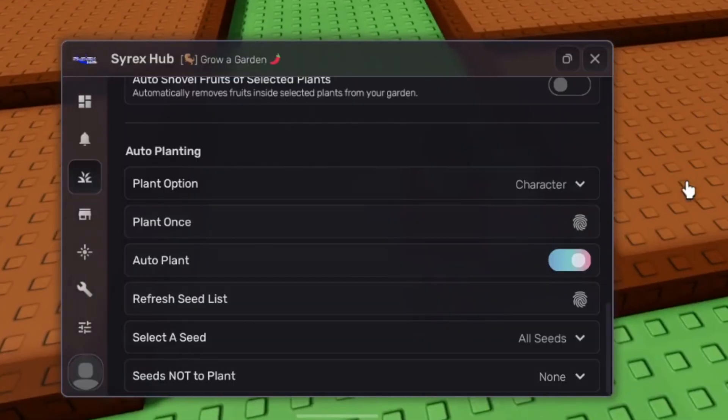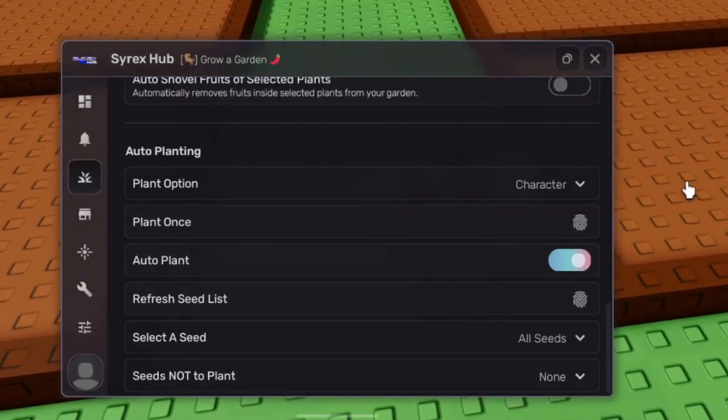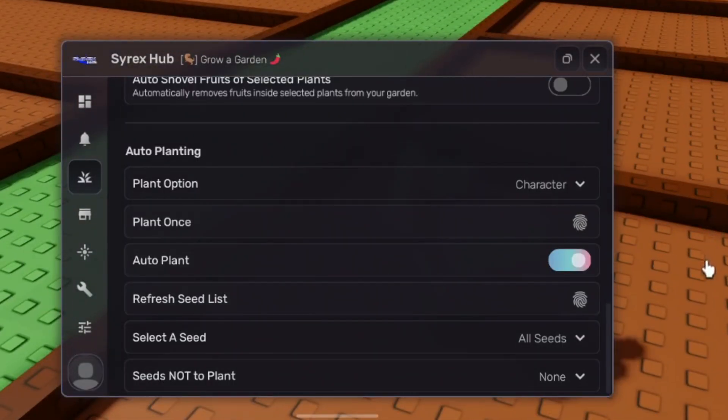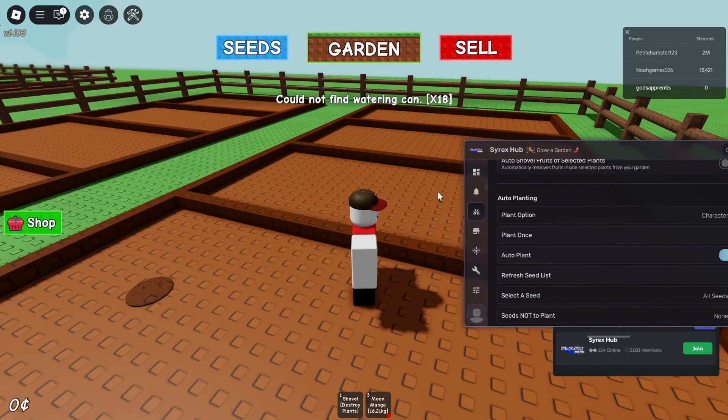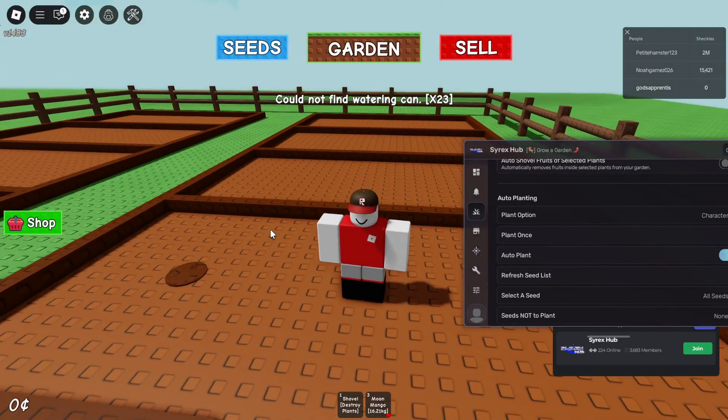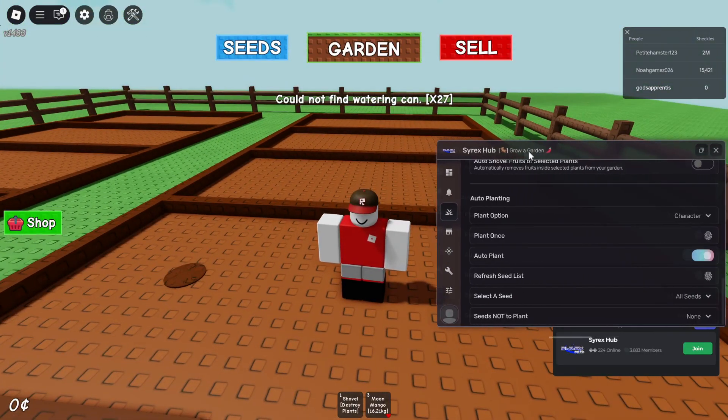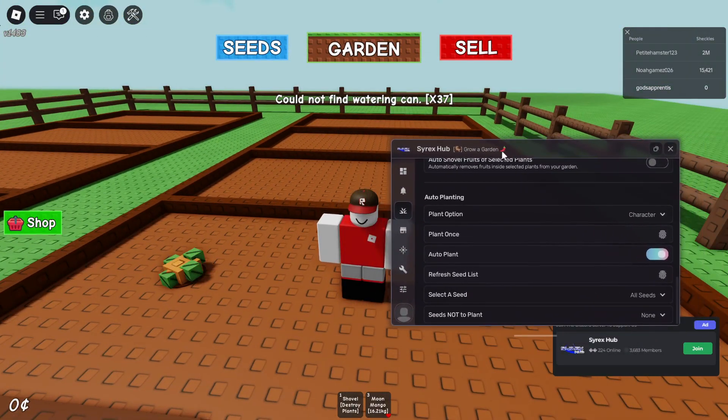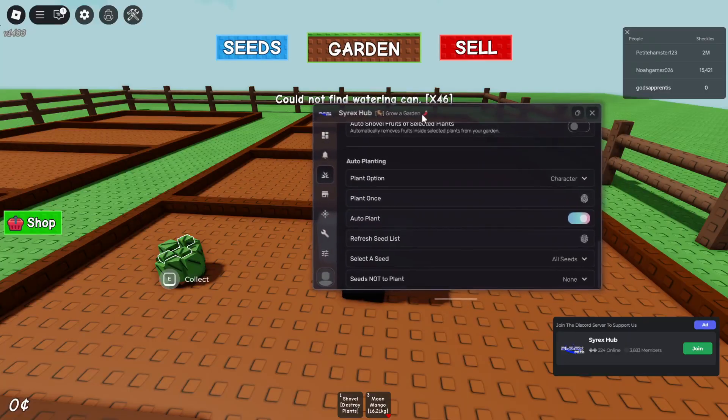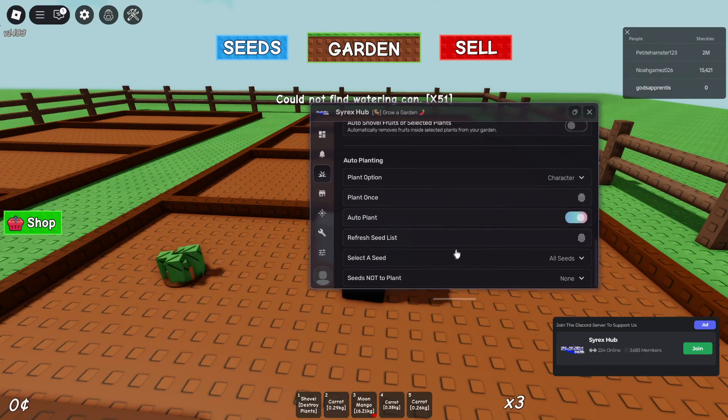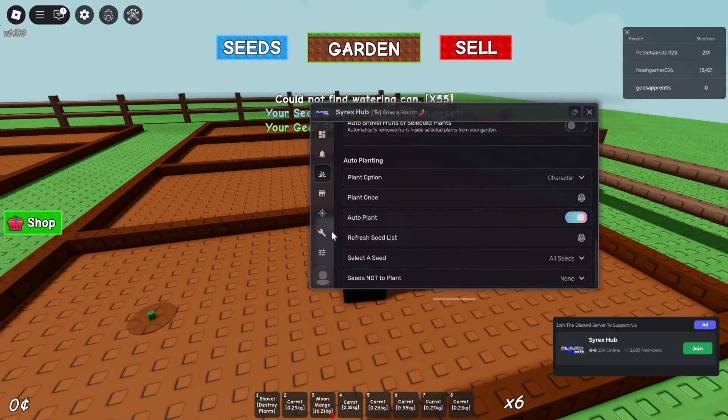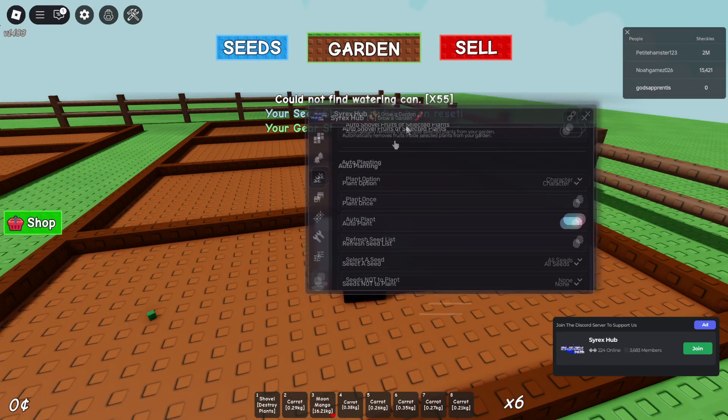So as you can see here, it's going to be planting for me. This will plant for you, water for you, collect for you, sell for you, and buy for you. This is basically going to do everything for you.